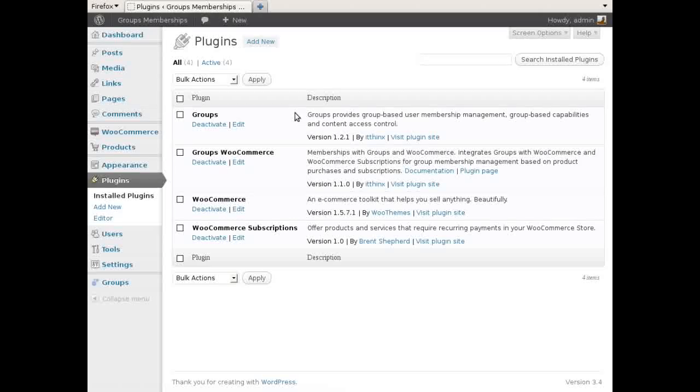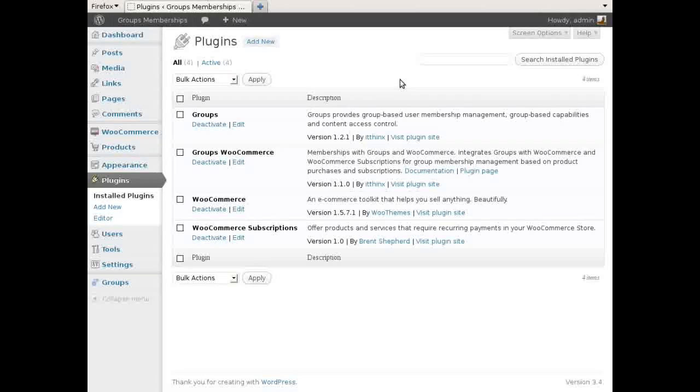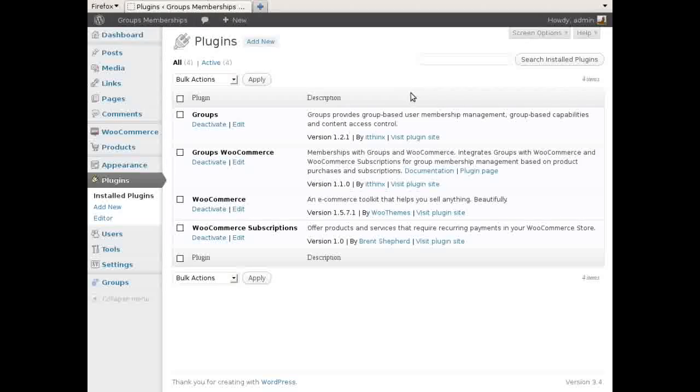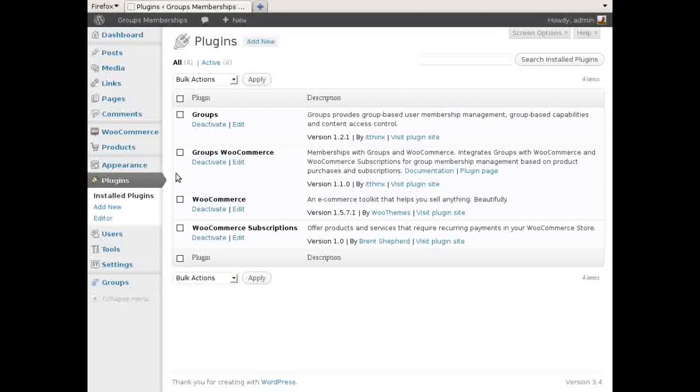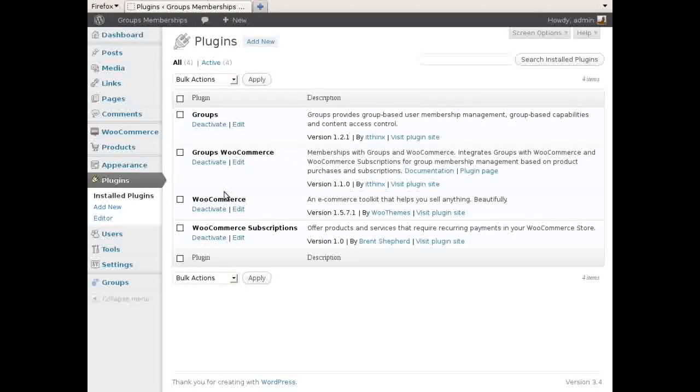Now if you want to charge a monthly subscription fee, WooCommerce Subscriptions adds a new subscription product type which allows to do that, and Groups WooCommerce controls the memberships for the duration of the subscriptions.